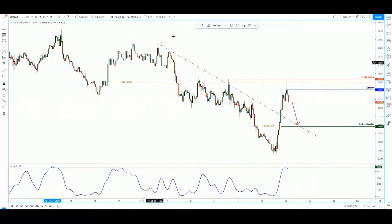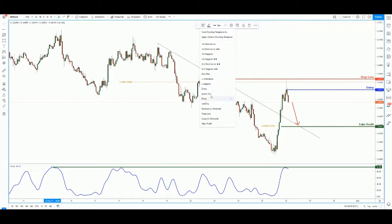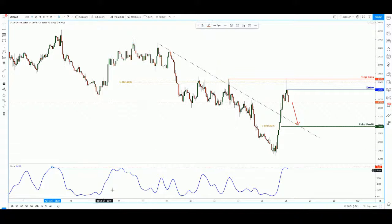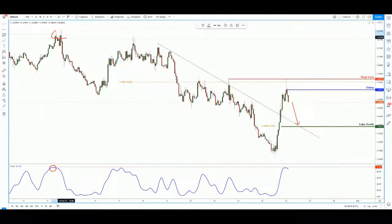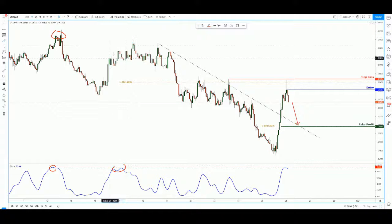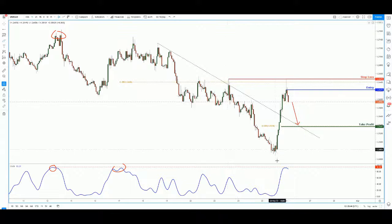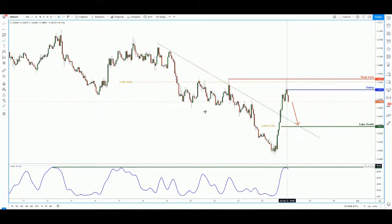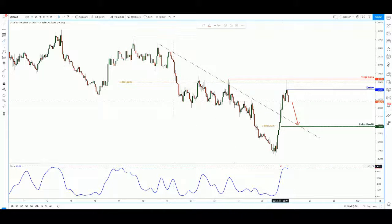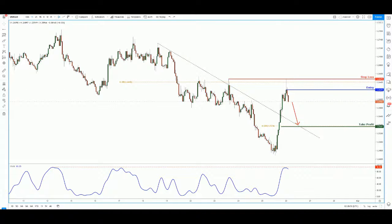Last but not least, I have the stochastics lined up. We can draw resistance on the stochastic, and you see that every time price comes back to test the resistance, that's when price gets ready to reverse. We see price building up and then finally reversing — and we are seeing the same thing right now as well. Thanks everyone for tuning in to today's trade of the day. Wish you all the best, take care, trade safe, and catch you guys next week.